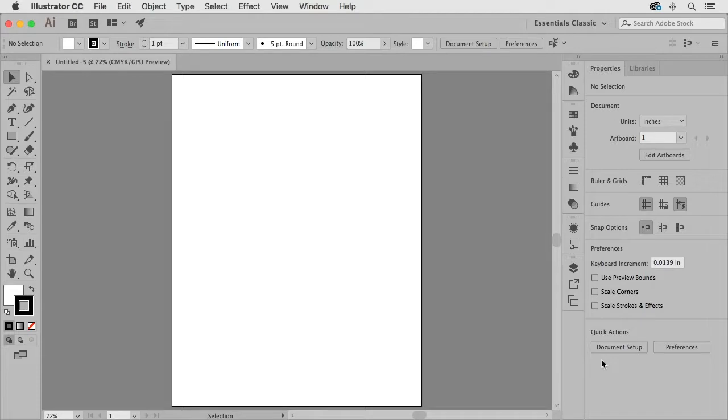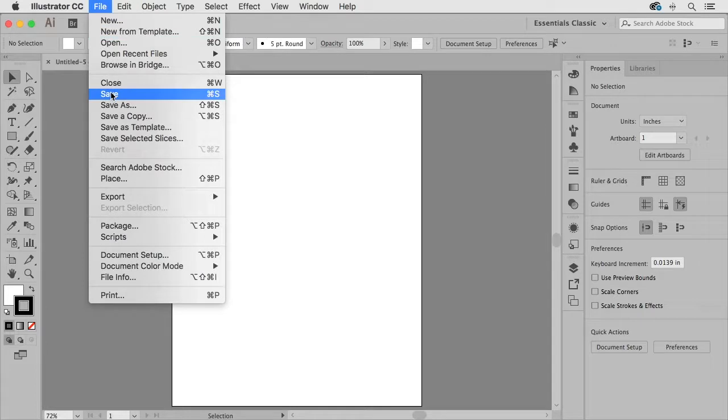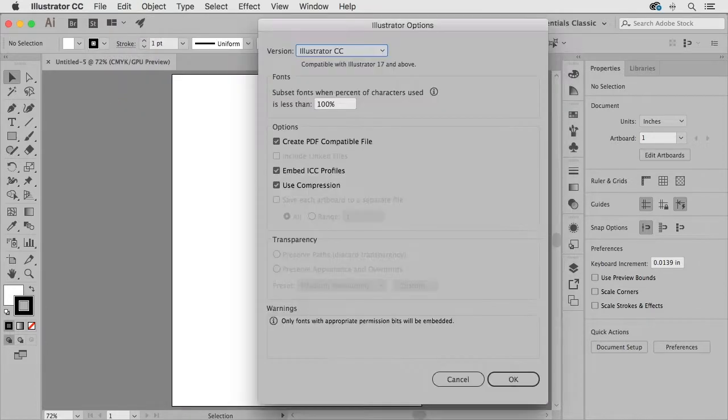So if we want we can go ahead and save this right away so I'll go ahead and choose file save and I'll go ahead and call this business card. Go ahead and save that to my desktop or wherever you wish.